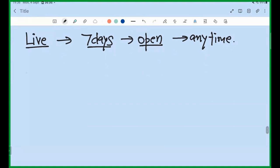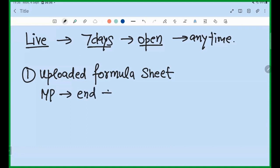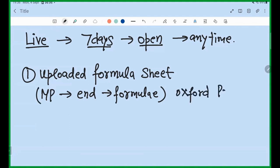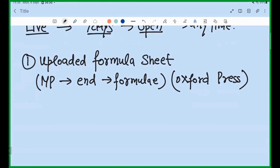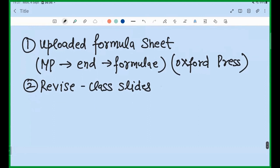The first thing I have done is uploaded a formula sheet in your respective courses. If you go to the mathematical physics section, at the end you will see the formula sheet. This formula sheet is taken from Oxford University Press — they have a very good set of formulas and all the formulas in our syllabus are also in that. You can refer to this if you need — it is not mandatory. Second, revise all the class slides I have given you. If you have already made notes, revise your notes.